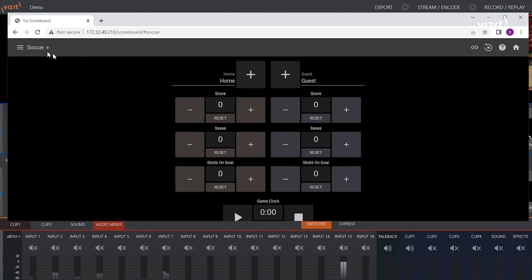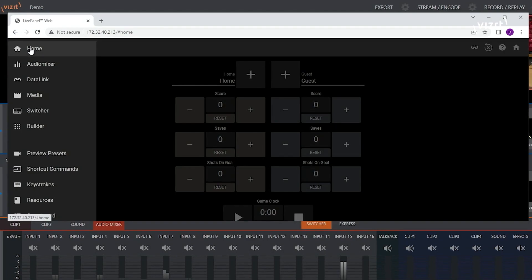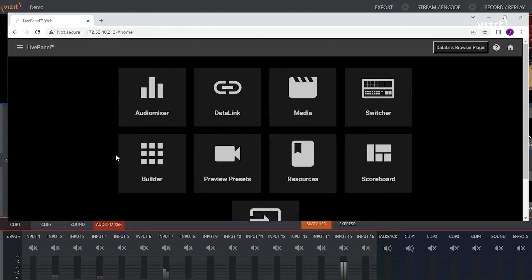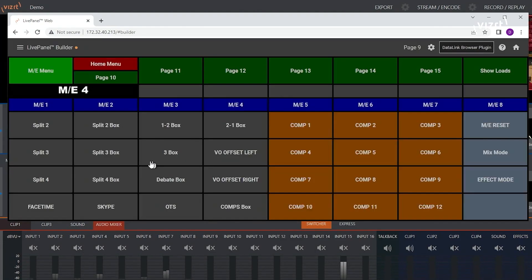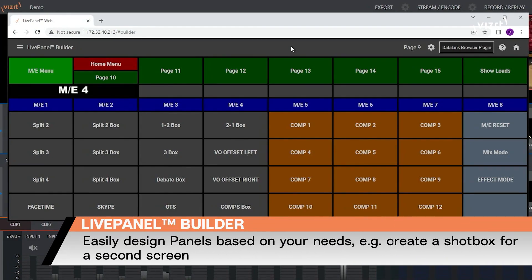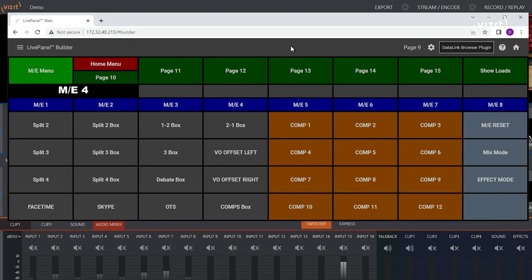And we have our LivePanel Builder. LivePanel Builder is a 16-page macro selector that you can design to do anything you need. It's fully customizable. The pages are configurable with different sizes and colors for the buttons, and you can even display still images or live video in the buttons.